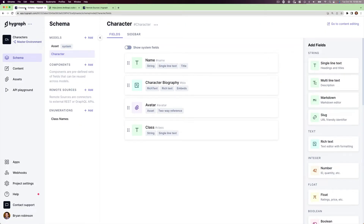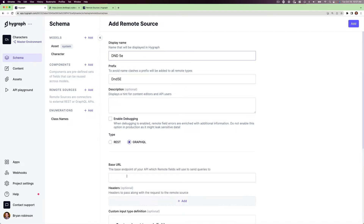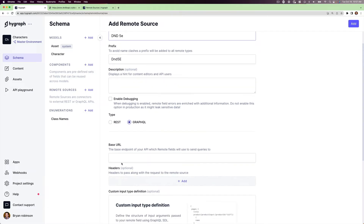To start, we're going to head over to our schema page in the admin and add a new remote source. We'll give it a name and a prefix if we don't like what's auto-generated, and then we'll select a GraphQL type as our type. For this example, we'll skip over headers and we won't need a custom input type definition.